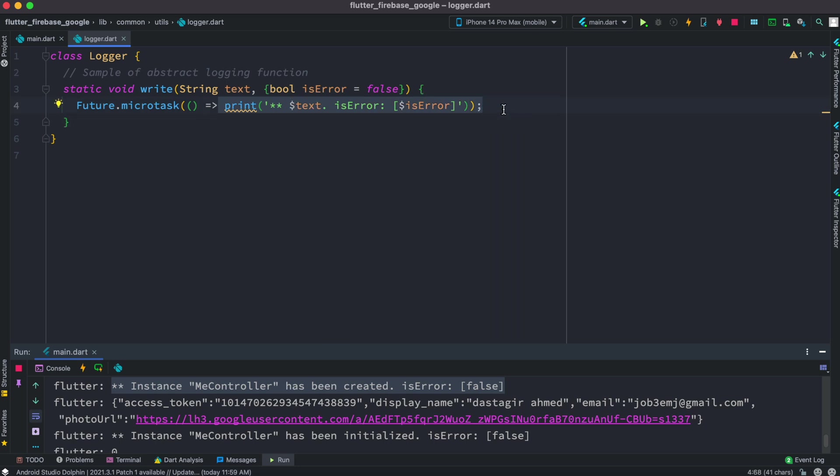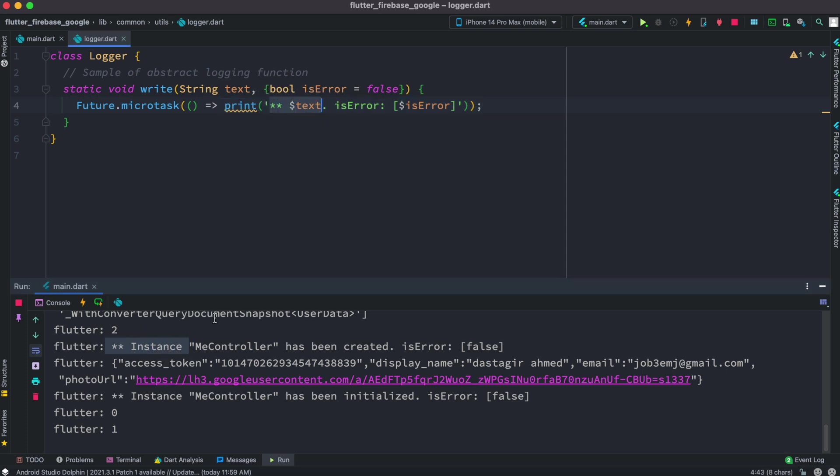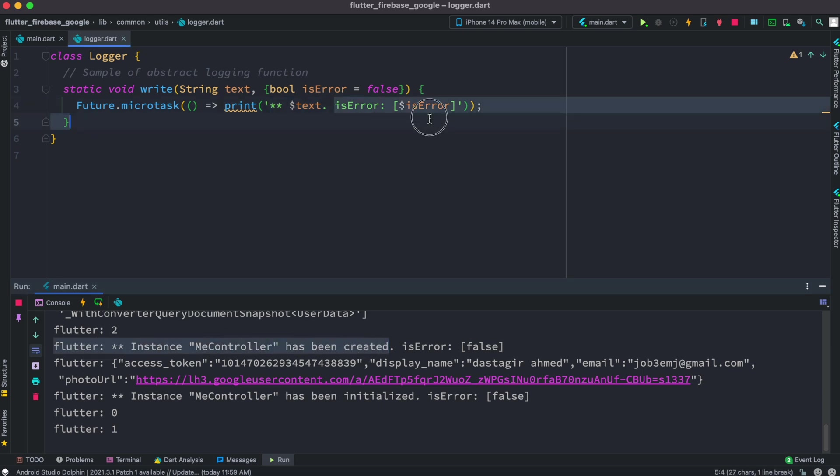So now as you see that like for example this one refers to this section over here text right, so it has been created and then is error is false.